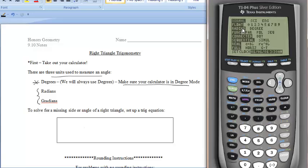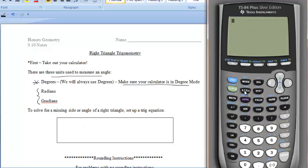Notice my calculator is in radians because RADIAN is highlighted. We want DEGREE highlighted, so please make sure that you highlight DEGREE. In order to get there, let's arrow down a few spaces and arrow to the right to highlight DEGREE. In order to highlight it, hit ENTER. Now we have DEGREE blinking, and that's what we want. To exit the screen, hit SECOND then MODE to quit.